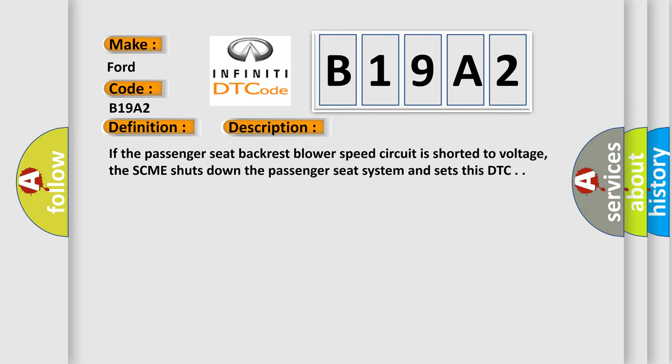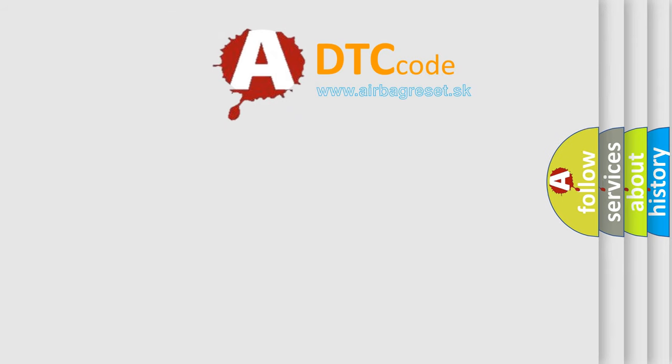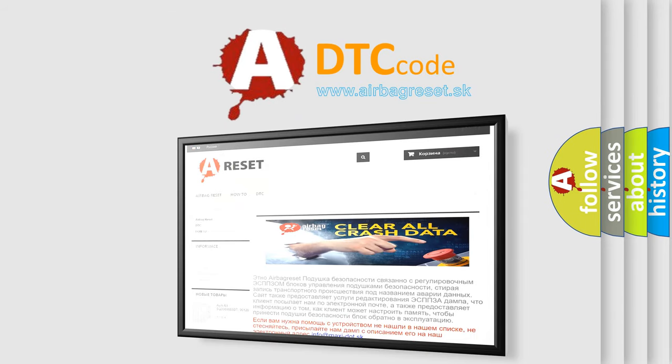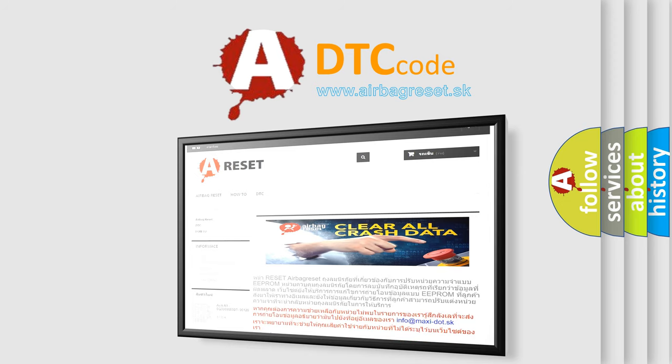The airbag reset website aims to provide information in 52 languages. Thank you for your attention and stay tuned for the next video.